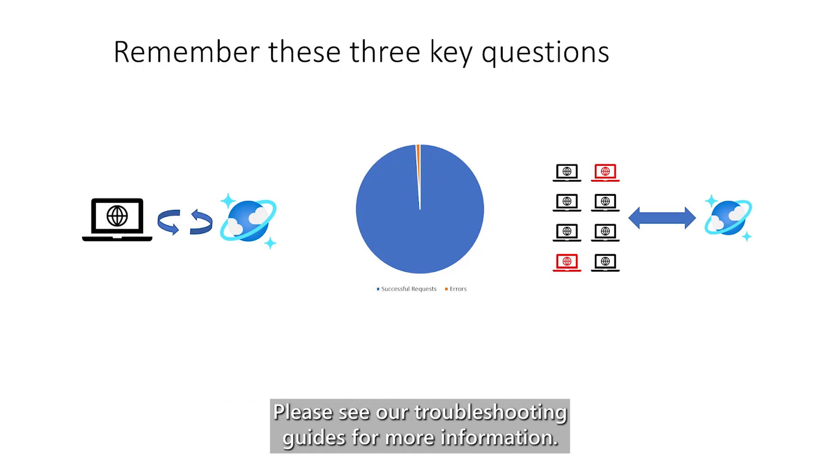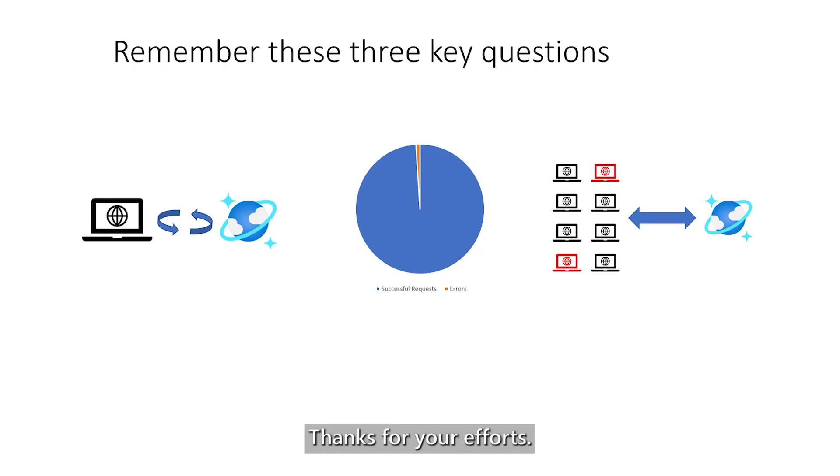Please see our troubleshooting guides for more information. Thanks for your efforts. We hope the information in this video has been helpful to you.